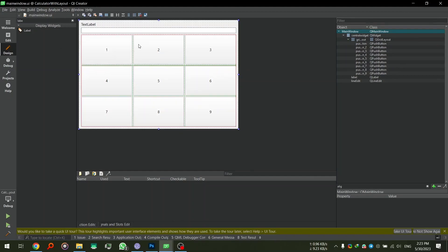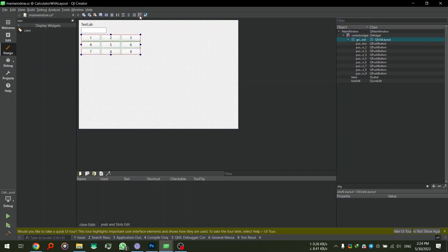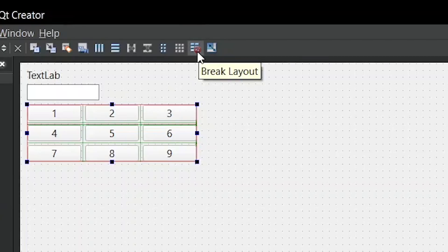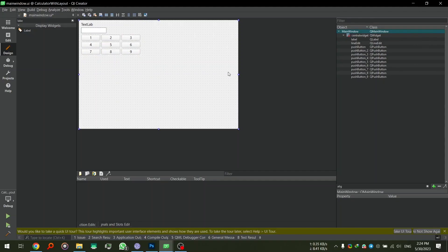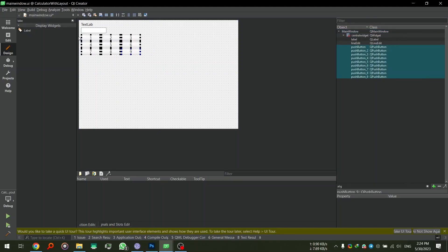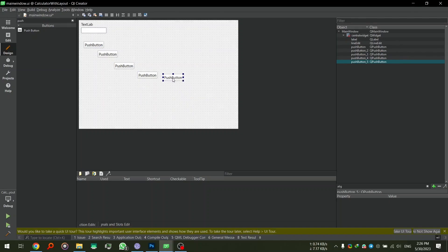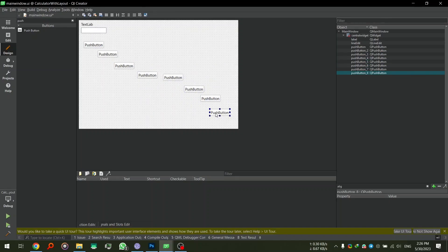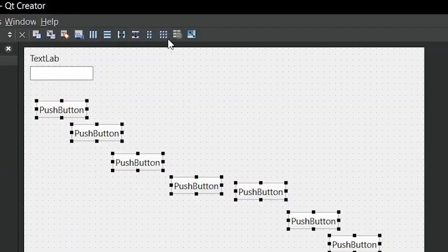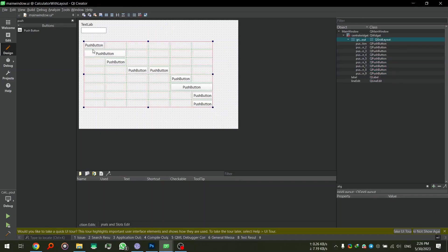Now let's go to the calculator example. In here I have what is called a grid layout, because I need a grid for this — otherwise it would be very tedious to lay out three items horizontally and then stack three of those horizontal layouts vertically. To break the layout, click the 'Break Layout' button. Once the layout is broken you can place anything in absolute positions. I'll grab a push button, copy it by holding Ctrl and dragging, and paste until I have nine buttons.